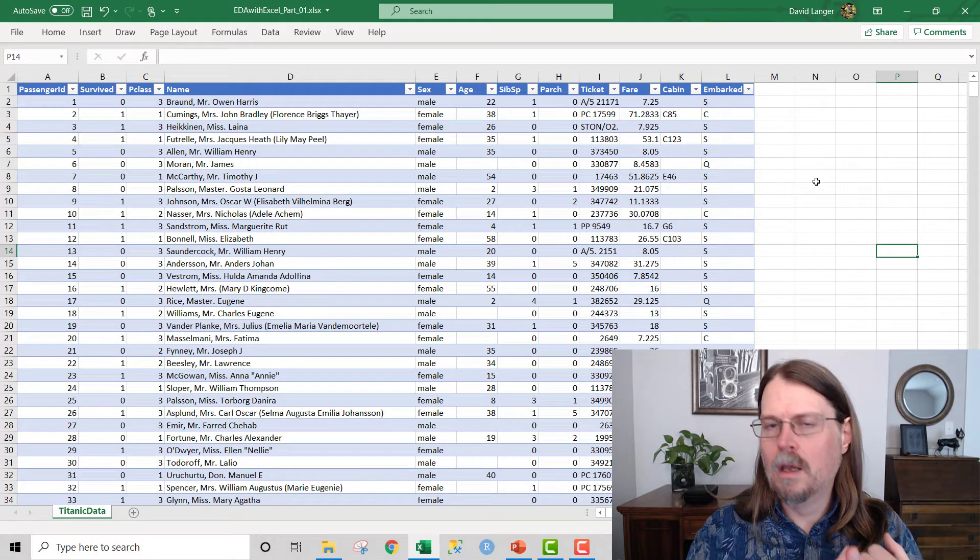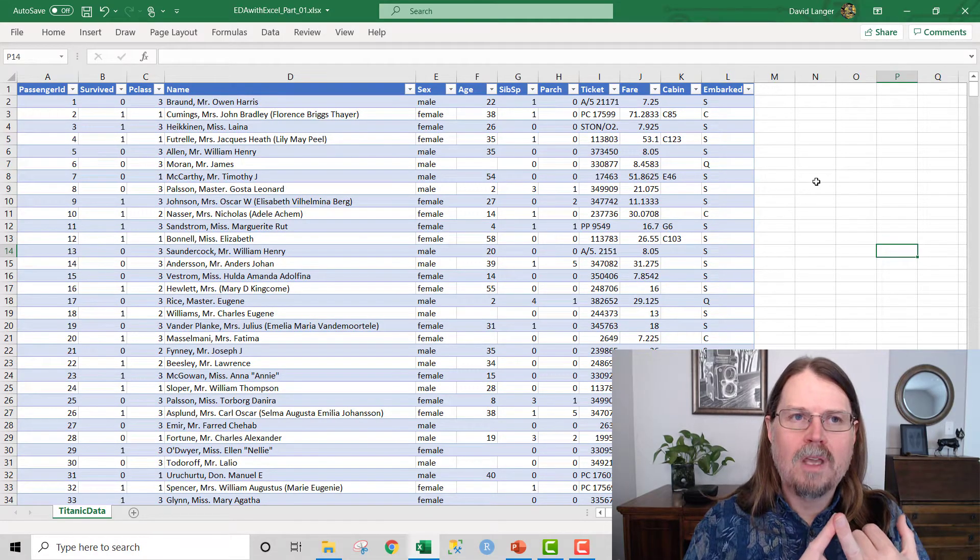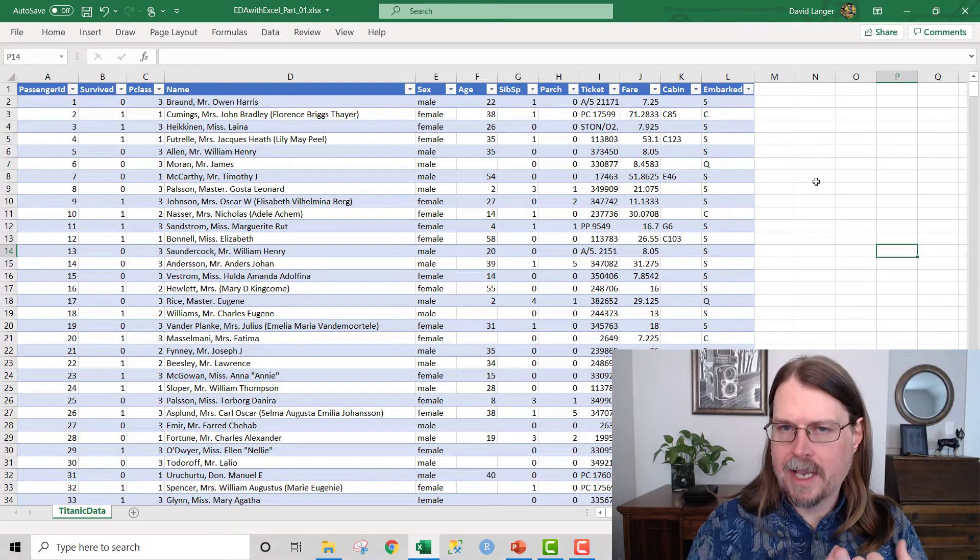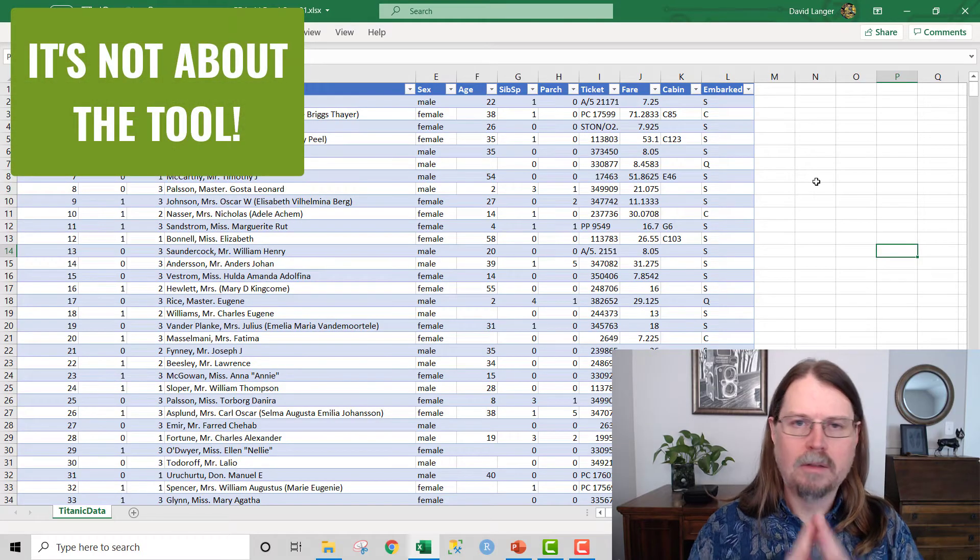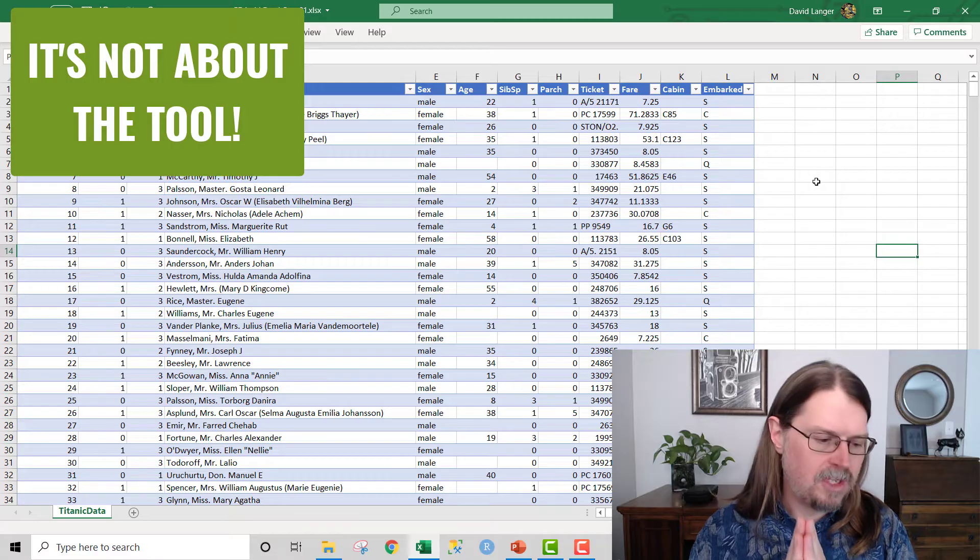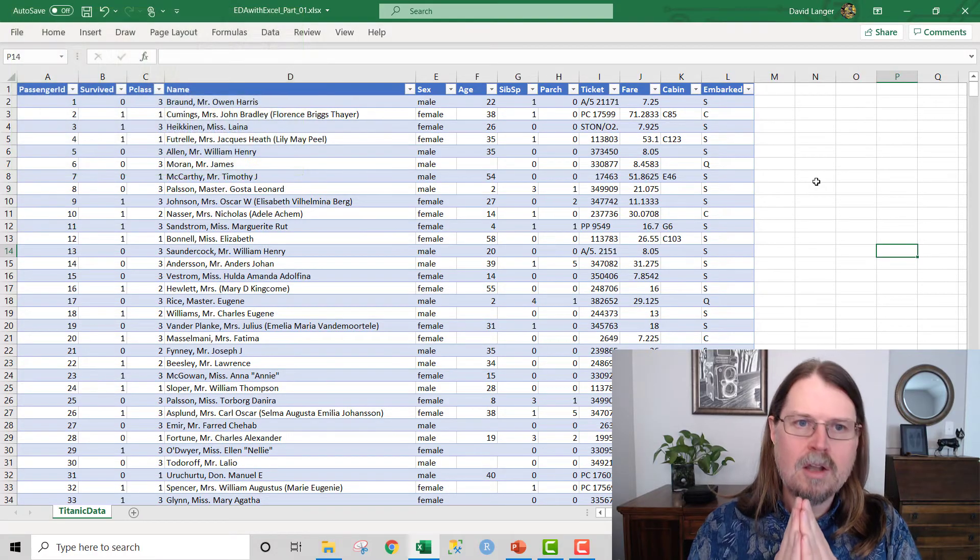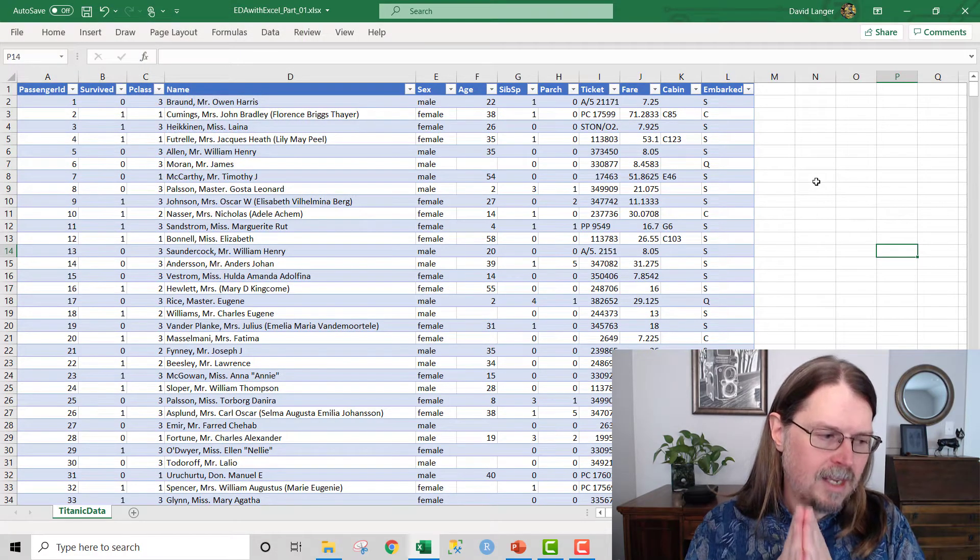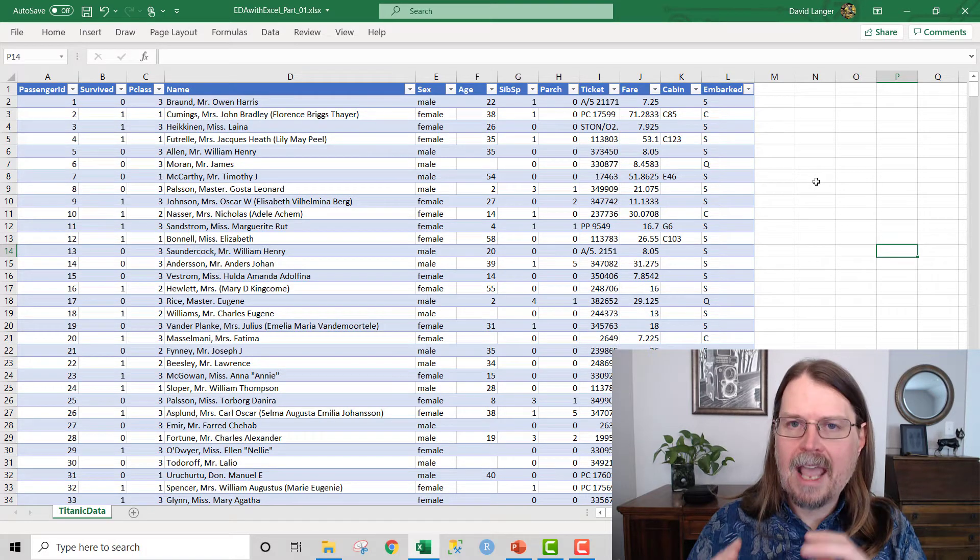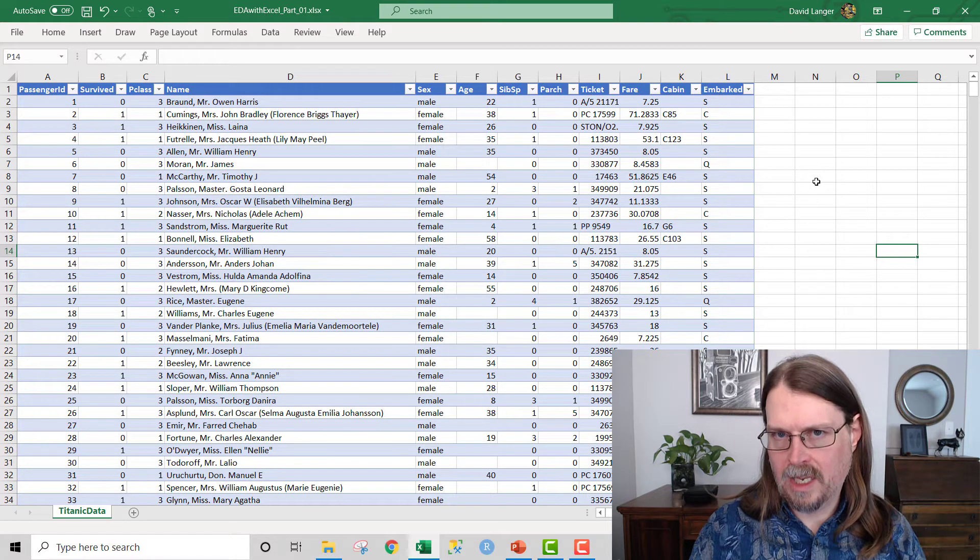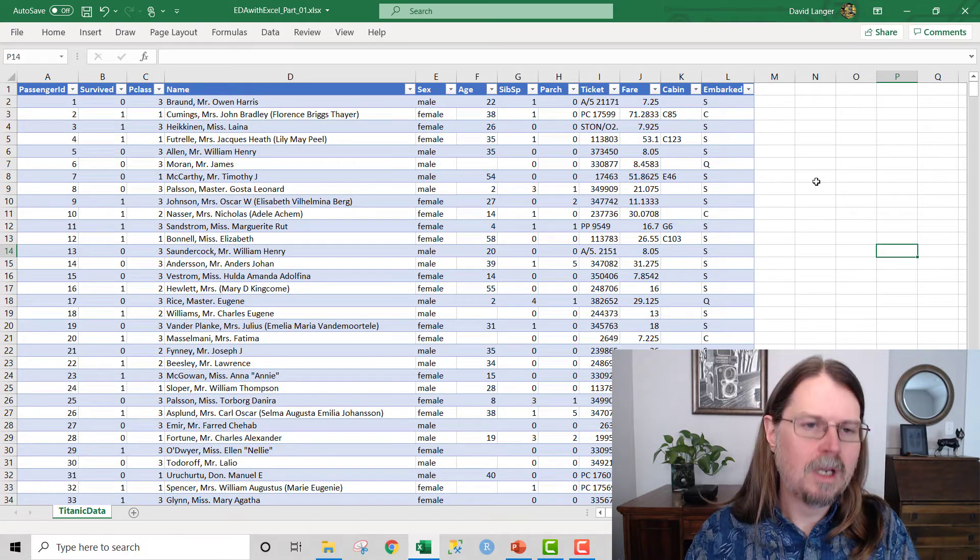The important thing is that you as the data analyst, as the business person applying your knowledge of what's going on in the business and trying to figure out what the data tells you about that, that's the most important thing. It's not the tools. It's how you execute the analyses, what you bring to the table as the analyst.